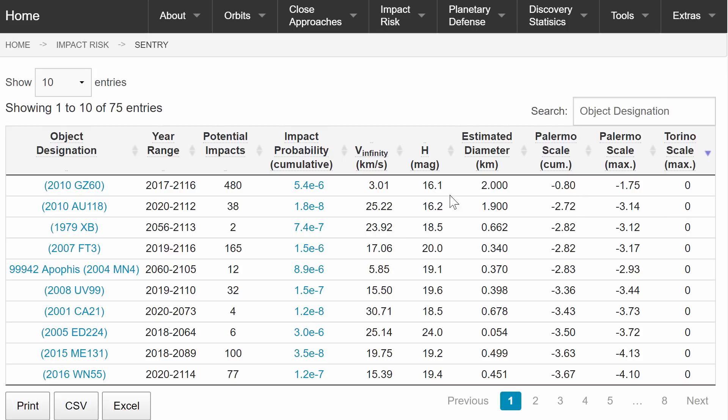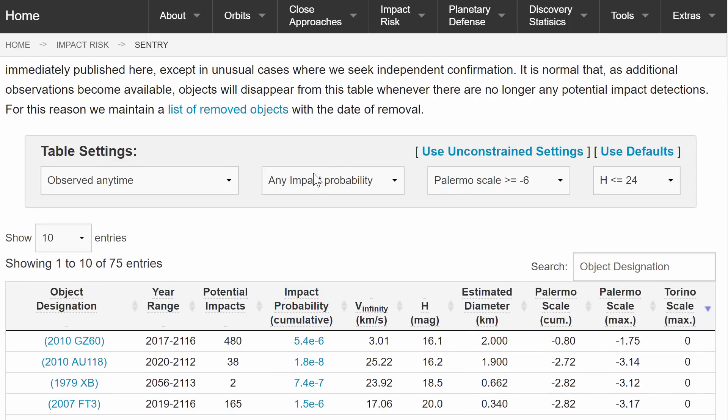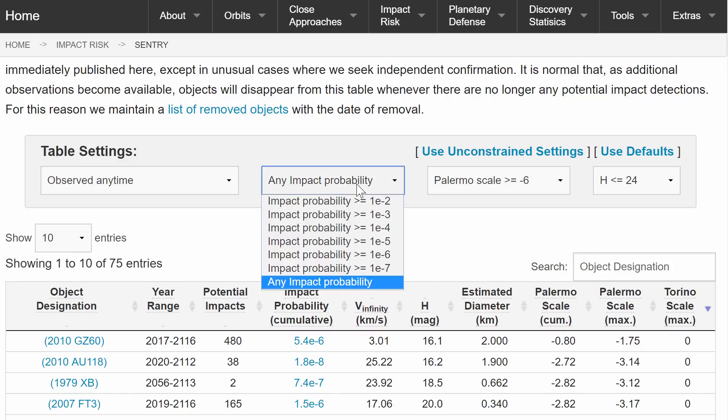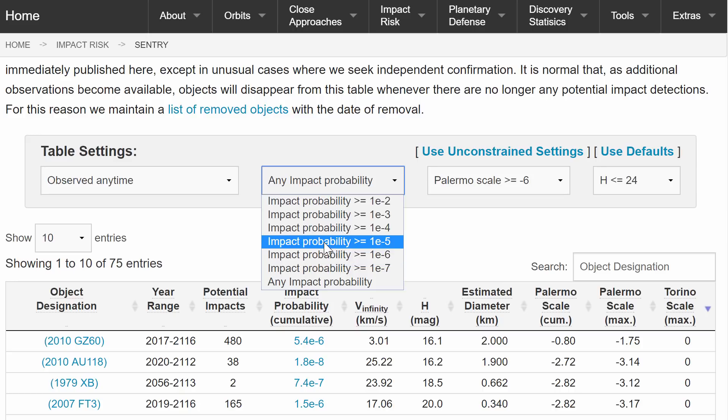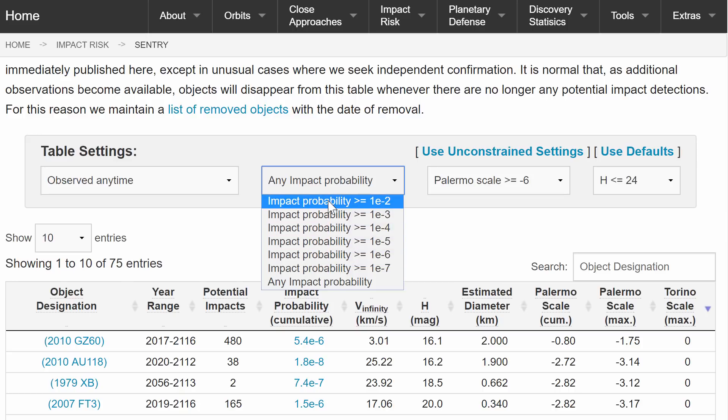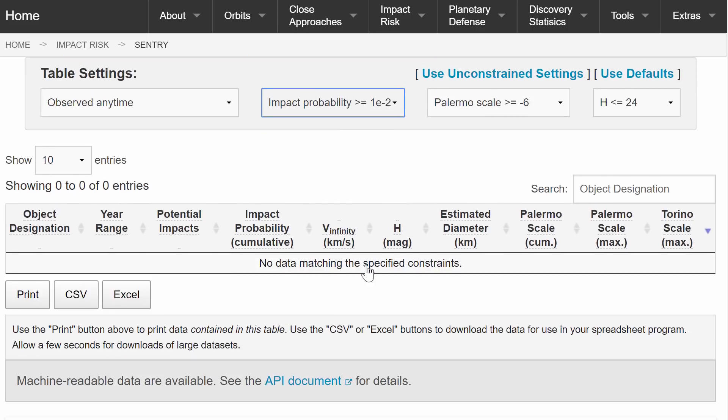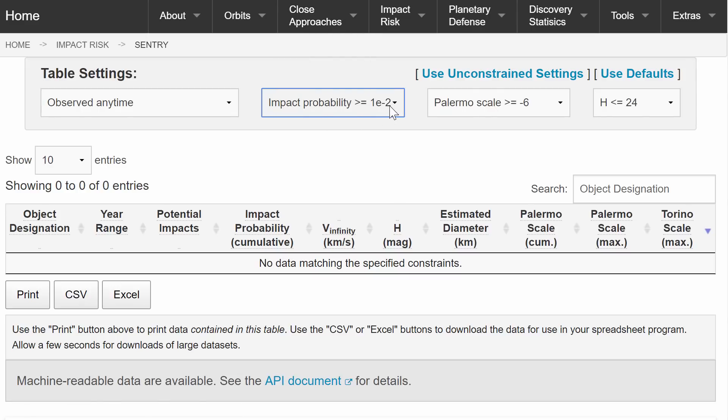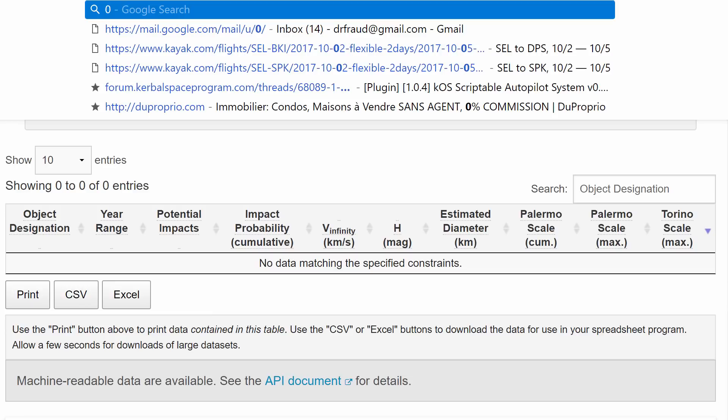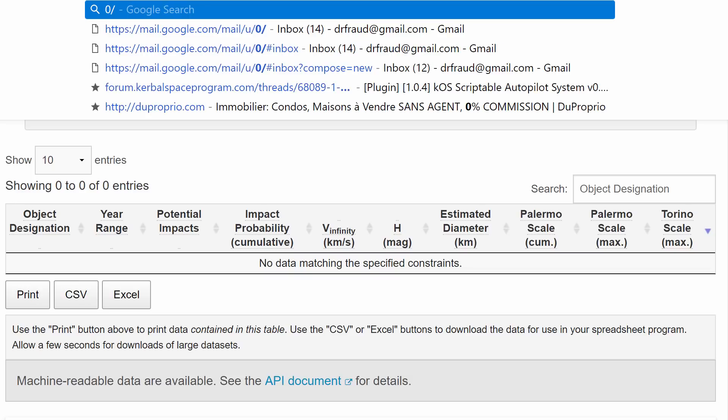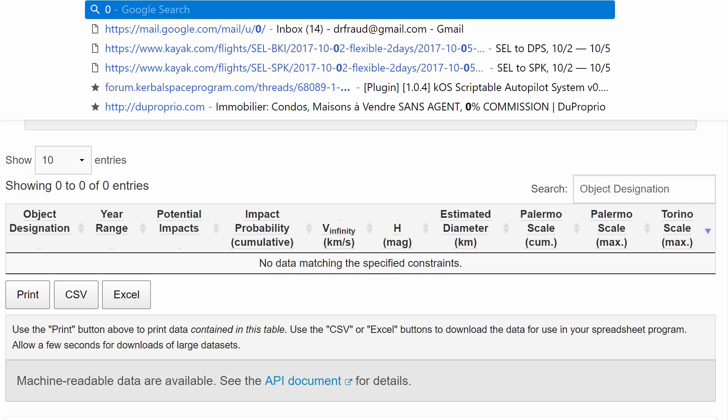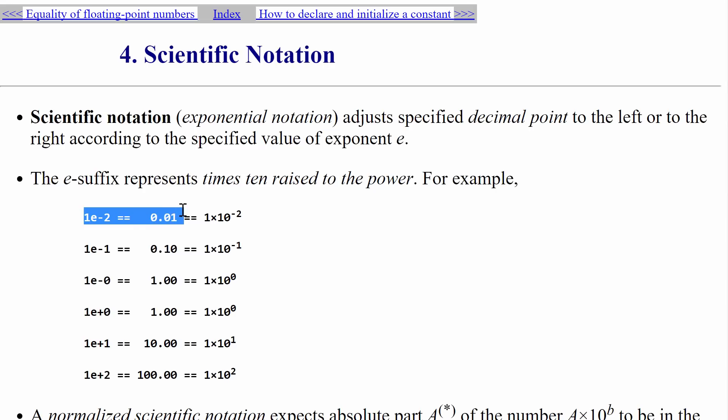And the cool thing about this website is that you can basically define your search parameters. Like for example, I want to have something that has a slightly higher chance of collision. Now the highest chance of collision, there's still nothing. E minus two means that it's 10 multiplied by 10 to the power of minus two, so it's basically 0.01 which is one percent.